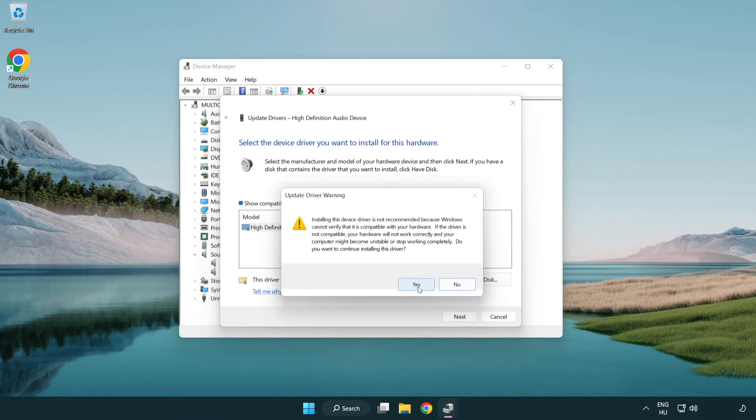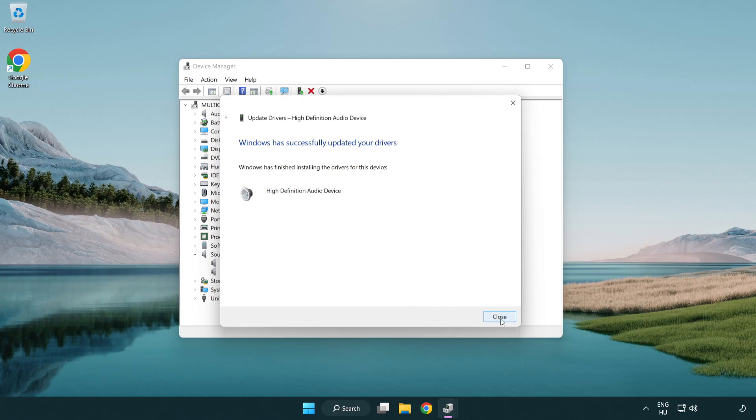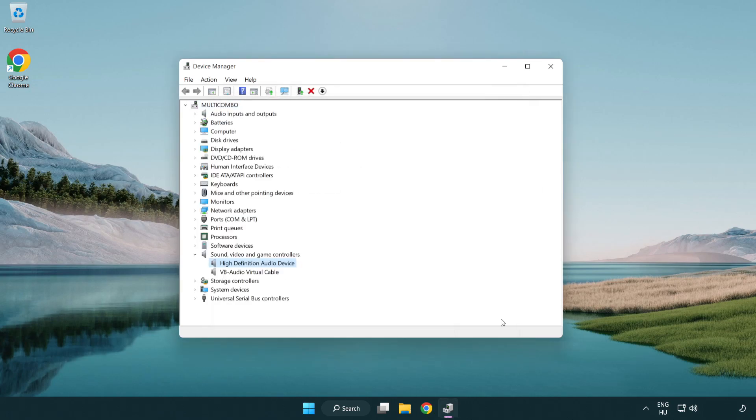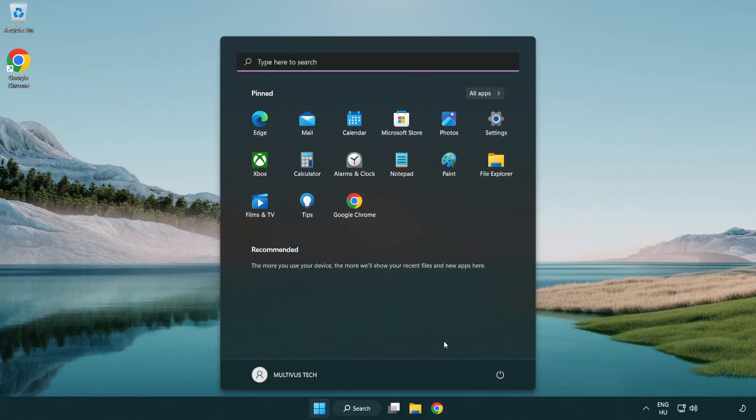Click yes, click close, close window, and restart your PC.